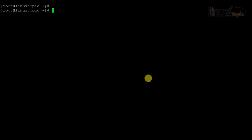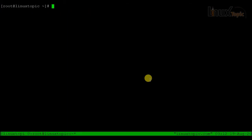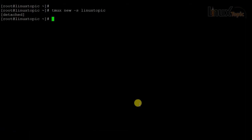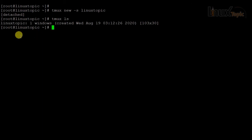We can easily define a session name instead of an ID. The command is tmux new -s followed by the session name. Once the session is created you can find it by session name instead of a numeric session ID. After detaching, running tmux ls shows the named session, and we can reattach it by name.